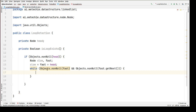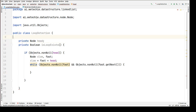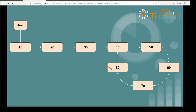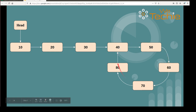Now let's create some dummy data: nodes 10, 20, 30, 40, 50, 60, 70, 80. After 80, because of the cycle, it keeps going: 40, 50, 60, 70, 80, then again 40, 50, and so on — because the last node 80 is pointing back to node 40, creating a cycle. These nodes will keep continuing in a loop.